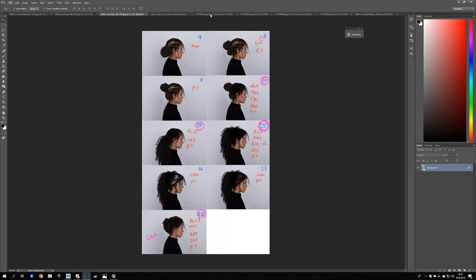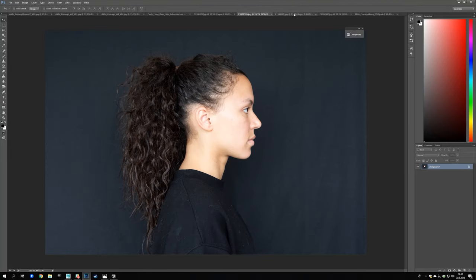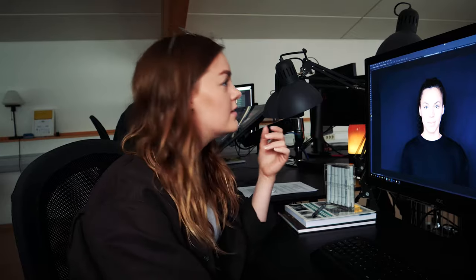My next step was to get her back in and take new reference photos of her with ponytails in her hair. These are the photos, and I use them to match her hair perfectly when I start placing it onto the model.